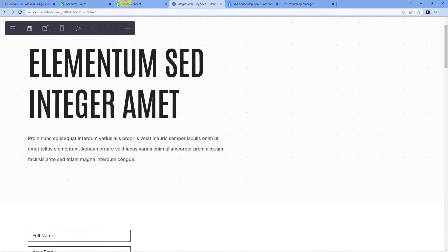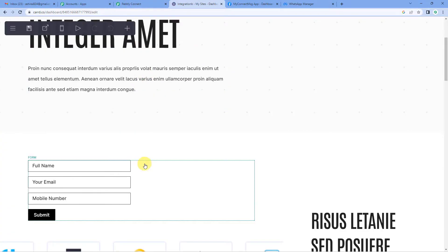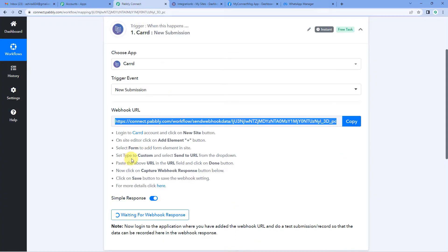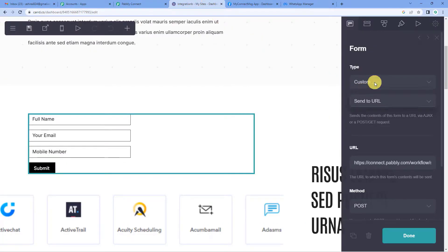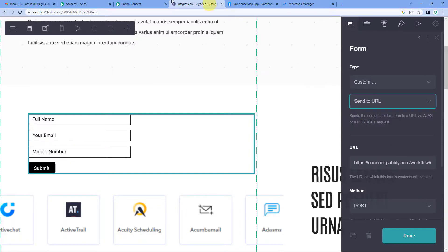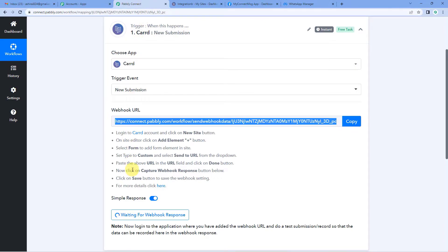This is the form I have created. When I click on the form, on the right hand side a menu will pop up. We need to set the type to custom and select 'send to URL' from the drop down. So we have to select the type as custom and from the drop down click on 'send to URL'.